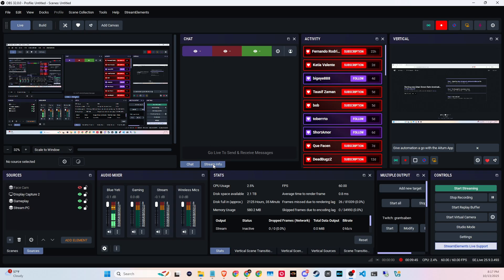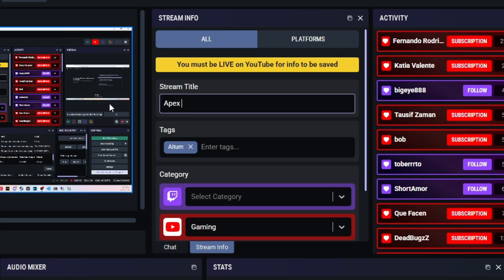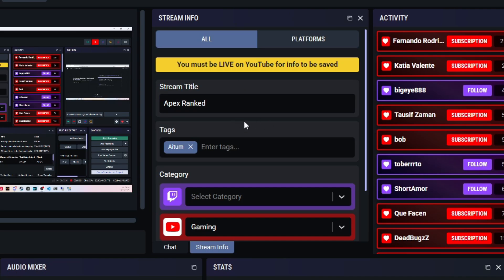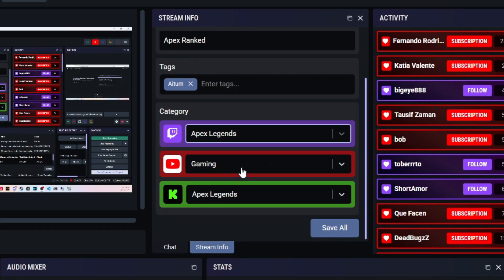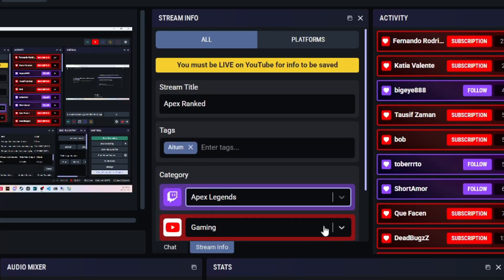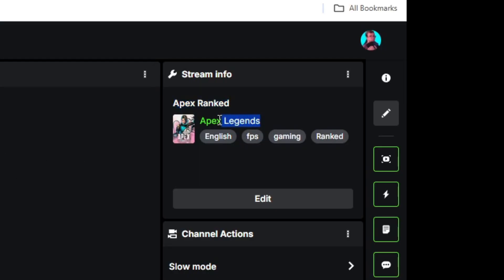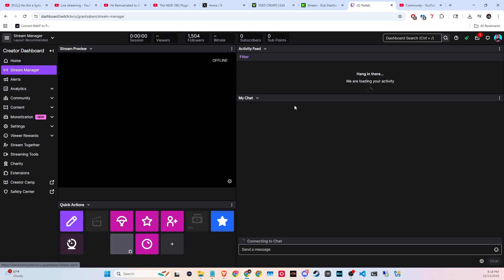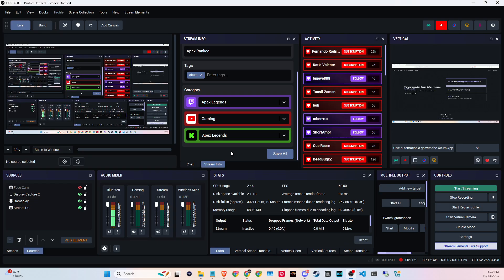With Stream Info, say you want to go live to YouTube, Twitch, and Kick but don't want to visit each platform to update your info. You can manually switch it here — set your title, like 'Apex Rank Grind,' add tags, then select your category. I'll set Apex Legends for Twitch, Gaming for YouTube, and the same for Kick, then hit 'Save All.' Note: you do need to go live on YouTube first before Save All takes effect there, so click it again after going live. You can then see the title and category updated on both Kick and Twitch — really nice.